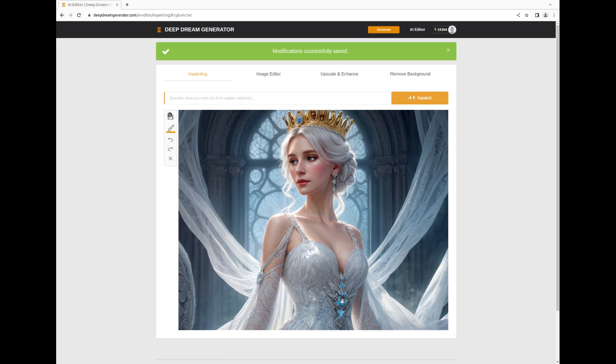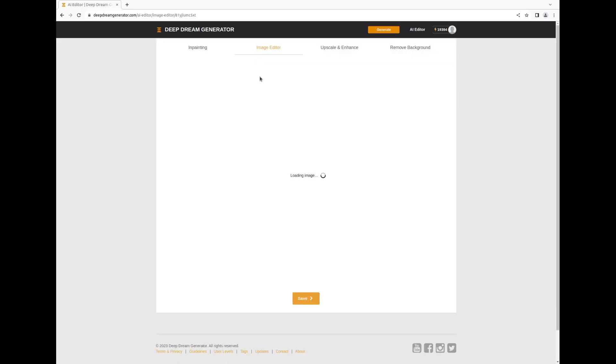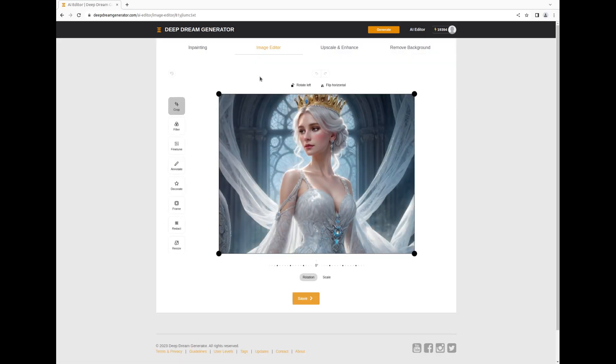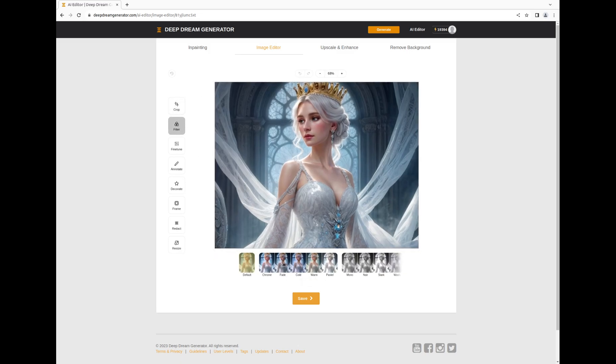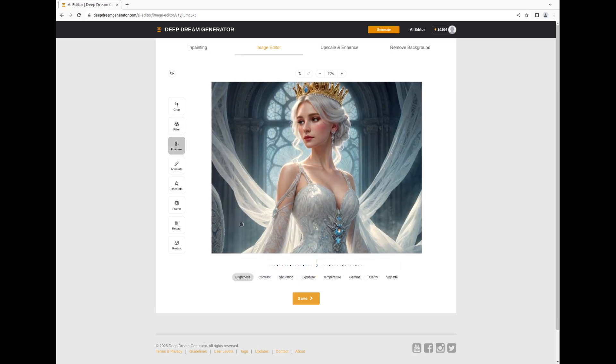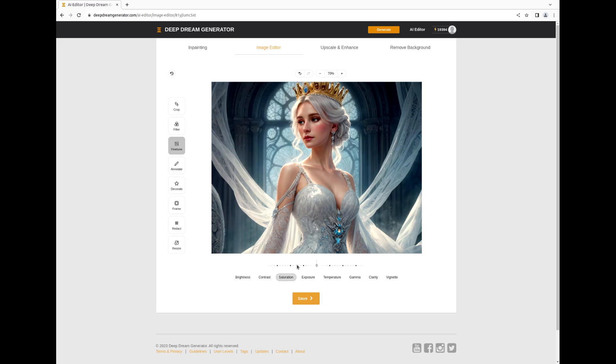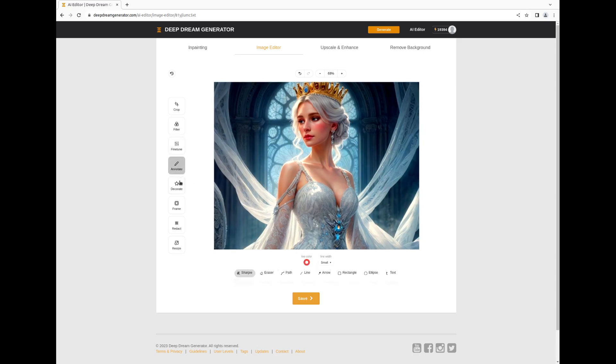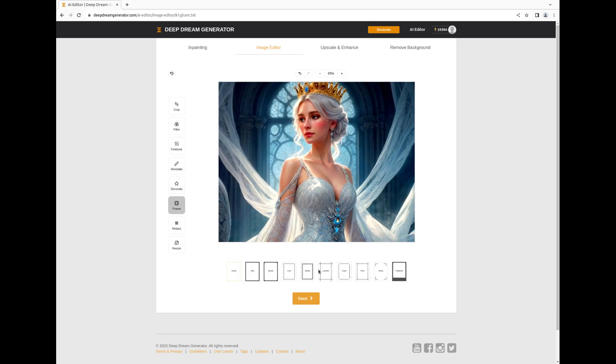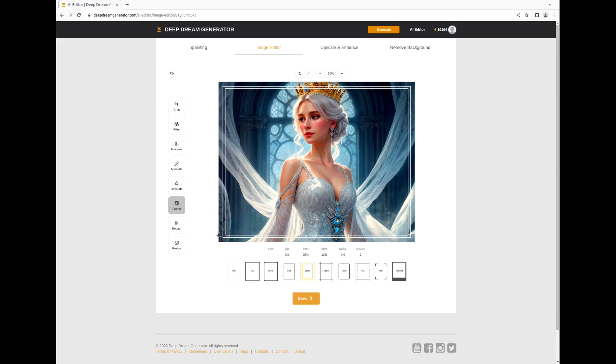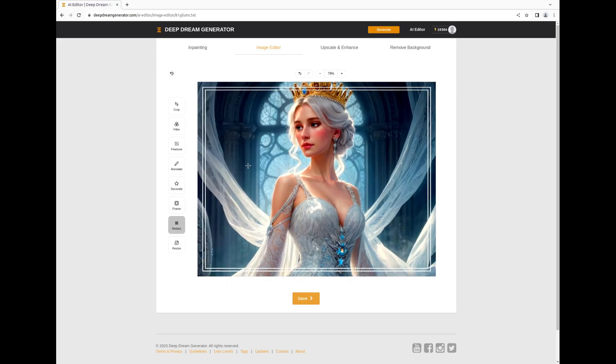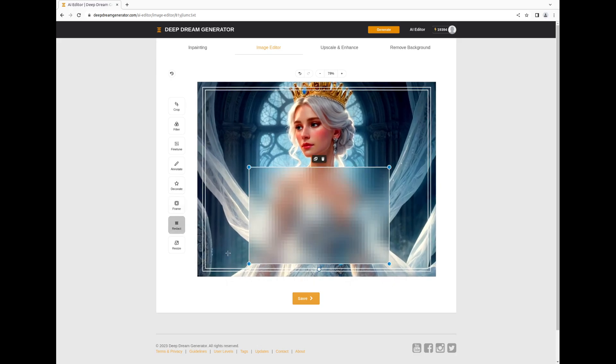Next, let's move to the Image Editor tab. This tool allows you to crop your image, experiment with various filters, adjust brightness, contrast, saturation, add annotations and decorations, frame the image, blur specific areas, and resize it to your liking.